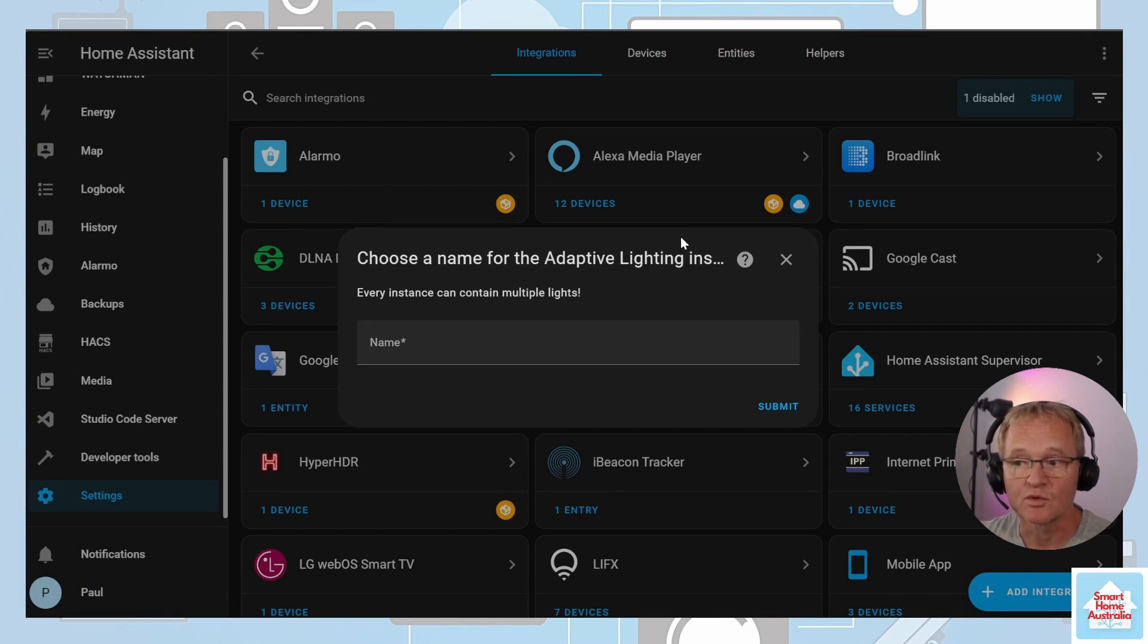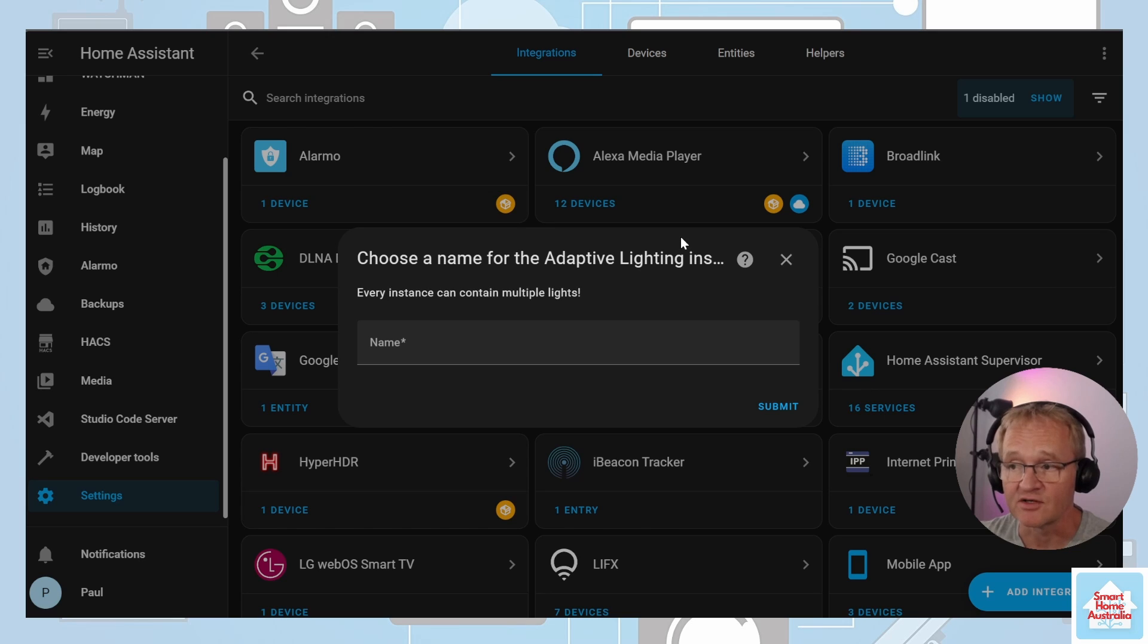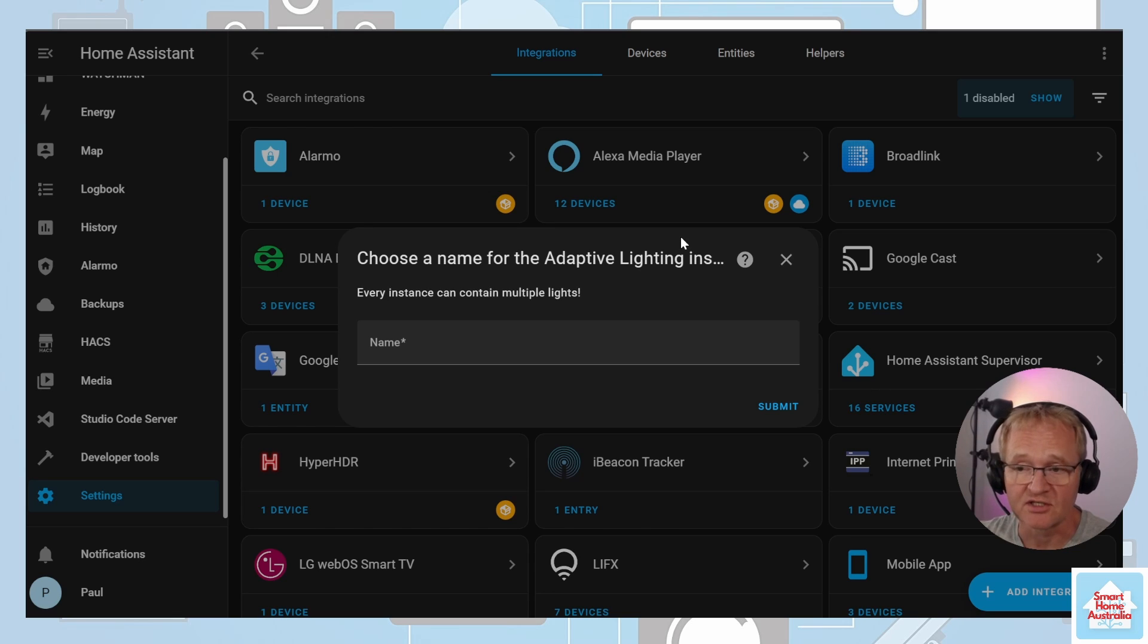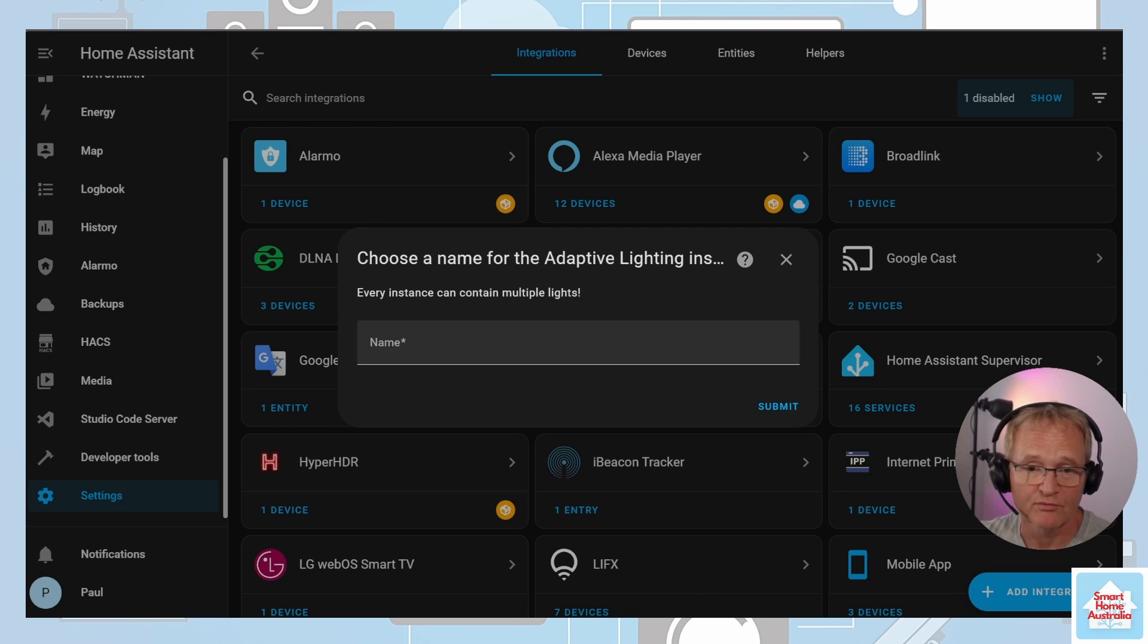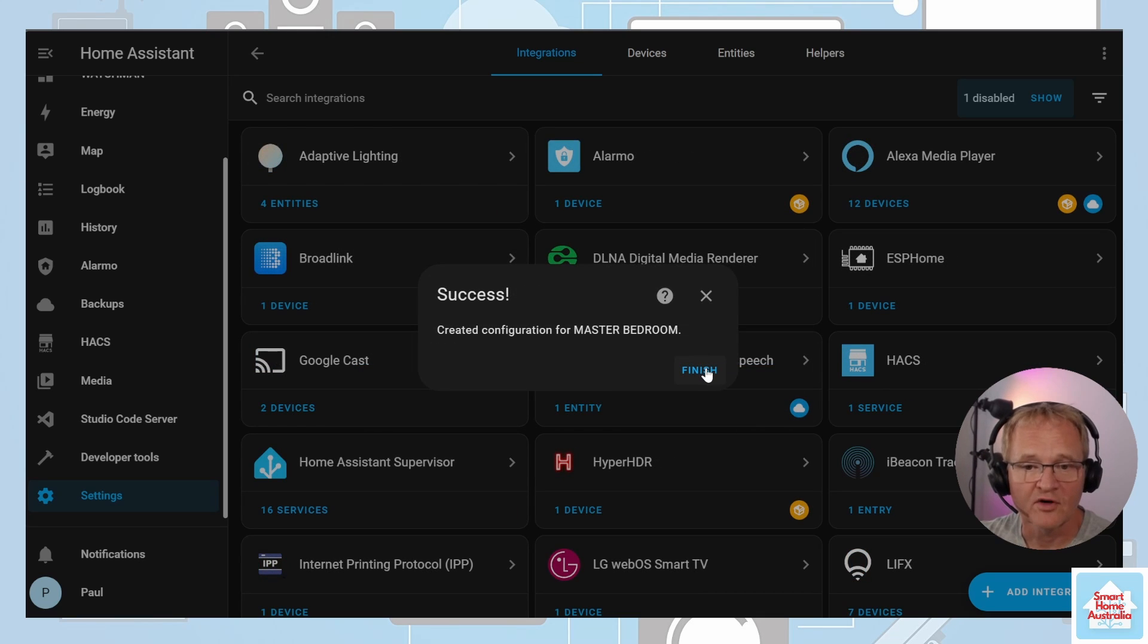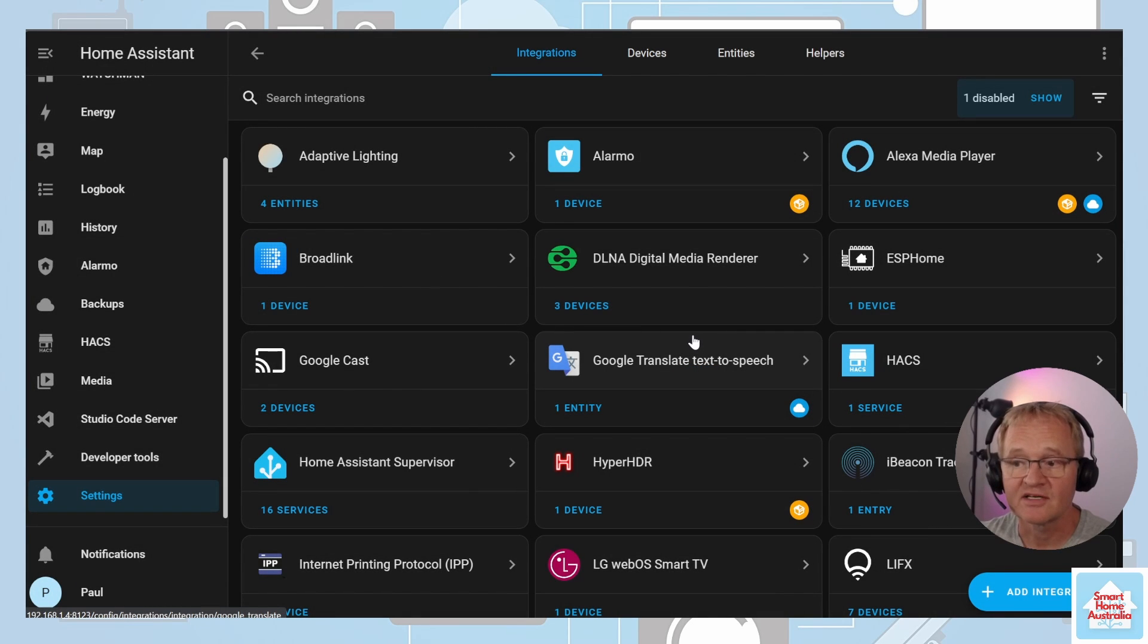Adaptive lighting will start the process for adding your first adaptive lighting group, which you will need to add at least one to be able to install the integration. Type in the name of your adaptive lighting group, in my case master bedroom, and press submit. Confirm with a finish.